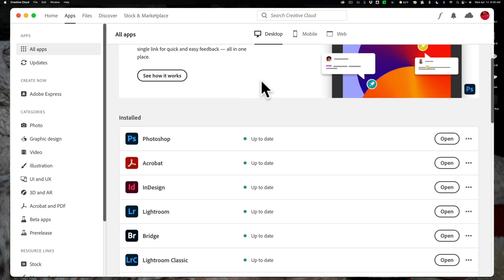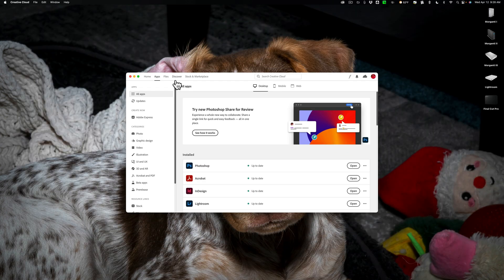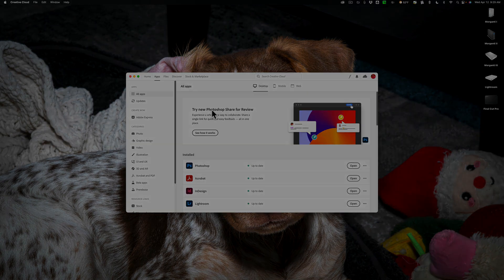So those are some things that come with your Creative Cloud subscription that you might not realize are there, because who opens up the Creative Cloud app and nosies around in here? So that's it. Thank you, everyone who watches my videos. I really do appreciate it. I'll talk to you guys soon. Bye.